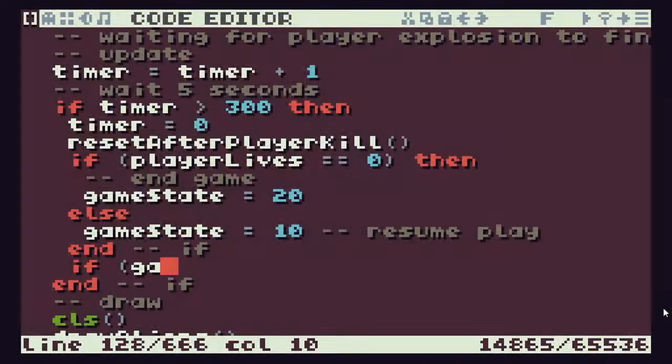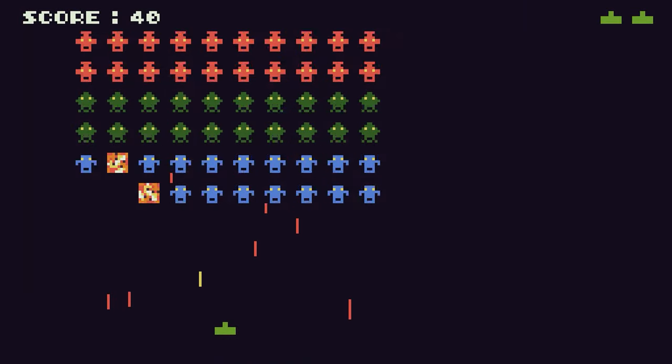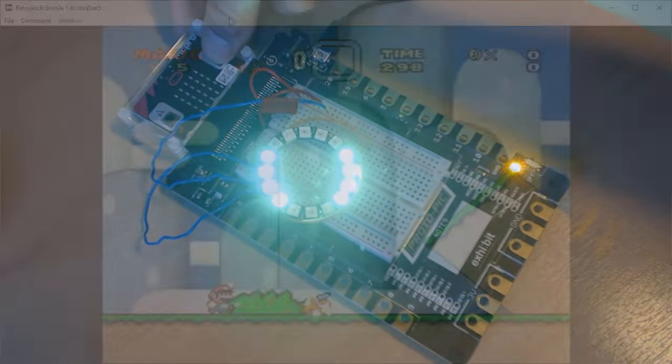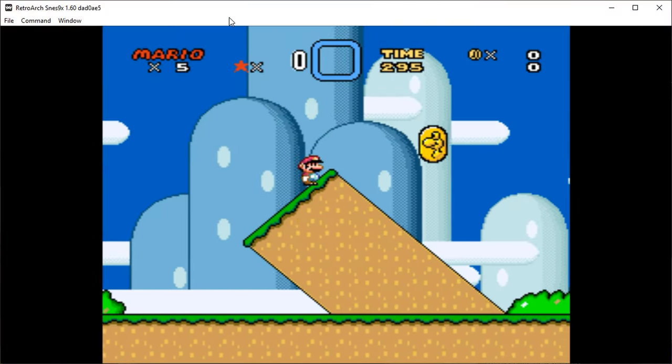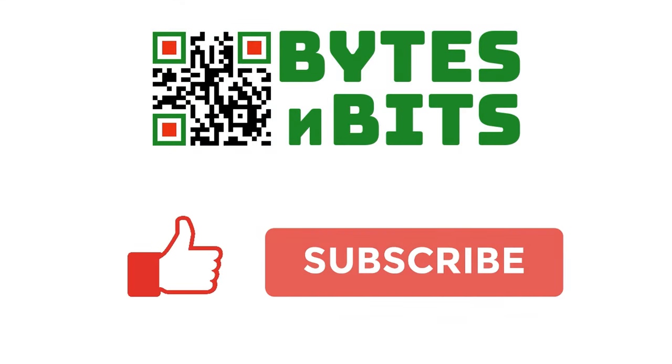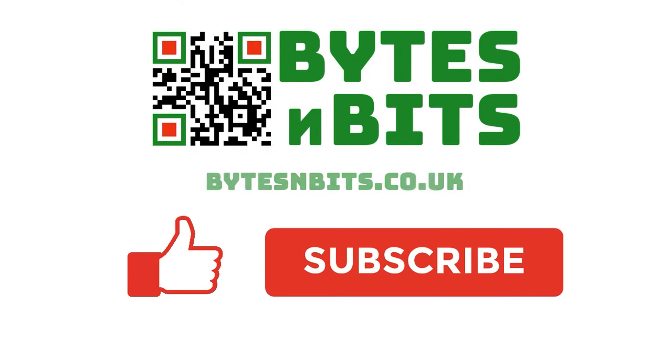For more games programming, electronics projects and retro gaming, please make sure you like this video, subscribe to my YouTube channel and visit my website.